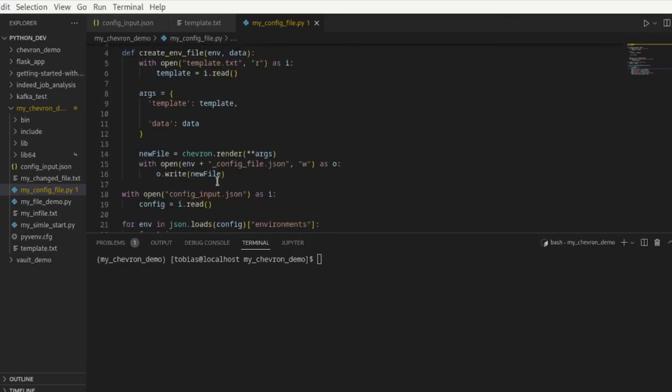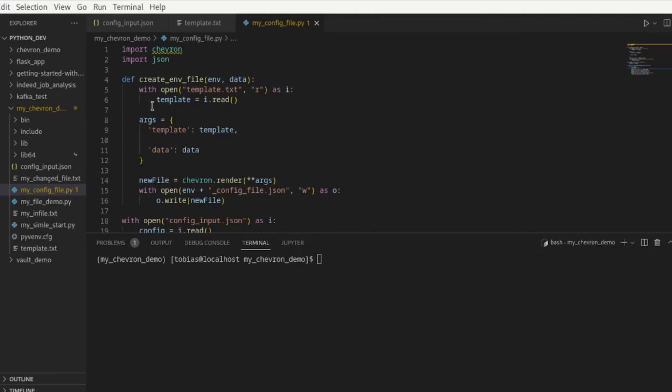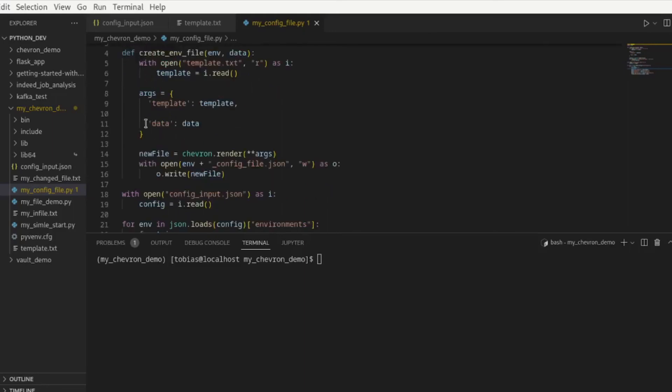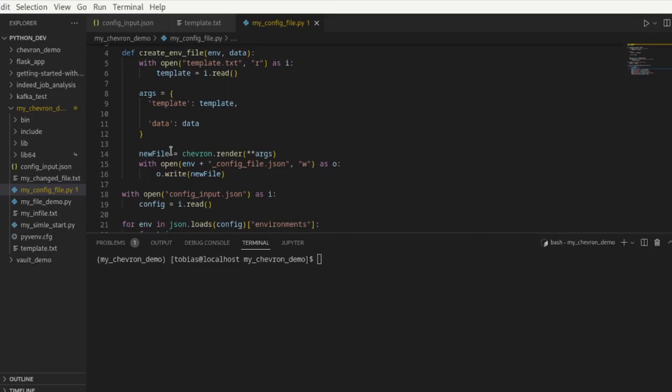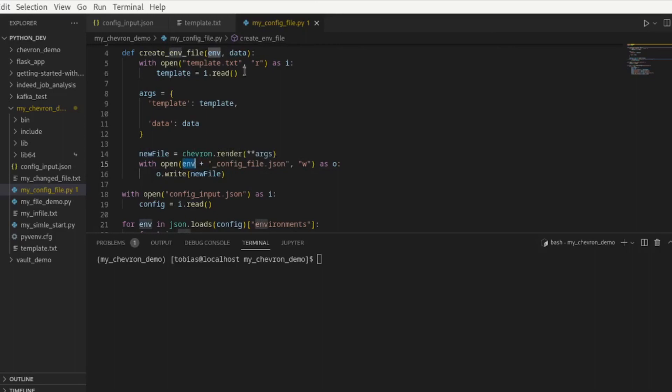So if I scroll up a little bit, here is my function create environment file. It takes two arguments, environment and data. I'm opening and reading in my template which I'm doing right here and what we're doing here with chevron is called unpacking, so we're just passing args into our chevron render function and we're passing the arguments in, the template and the data. The data is a dictionary and the template, it can be a text file or in my case I'm just reading it in here too. I'm opening my template, I'm reading it in, I'm passing it in. Then what I'm doing here is I'm creating a new variable and that is the result from our chevron render using these arguments. Then I'm opening a new file to write to and I'm prefixing it with the environment name that I've passed in and call it config file.json. I'm opening it in write and then I'm writing it out and that's all there is to it.